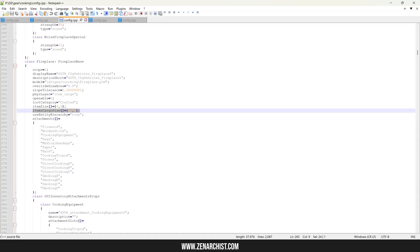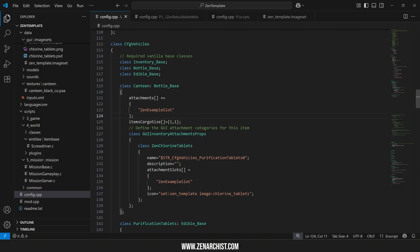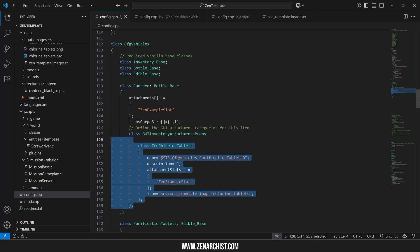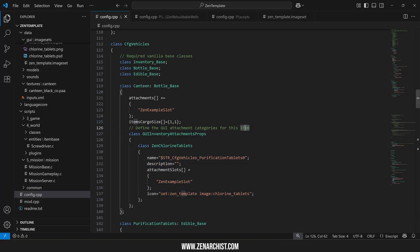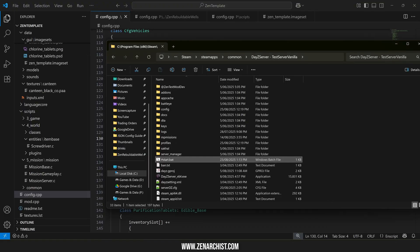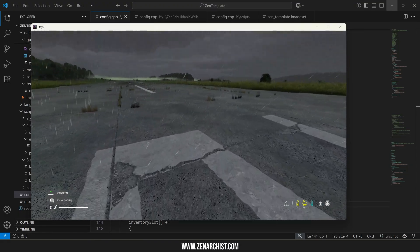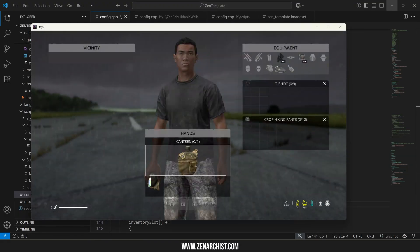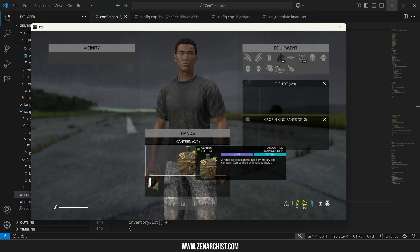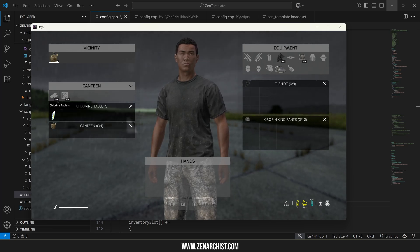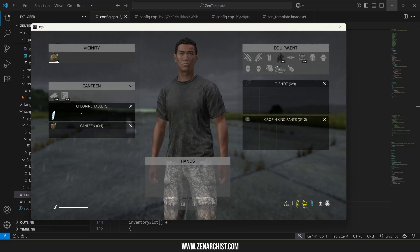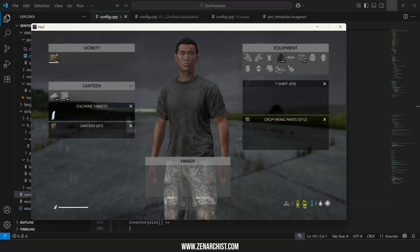So item cargo size from the fireplace we'll throw that in here and we'll give the canteen a one by one slot to put seeds in or something like that and we also have this code here. This defines our GUI attachment categories for this item. So let me make sure this works before I explain what's happening. So now you'll see when I drop my canteen on the ground we have an attachment category here that I can minimize. If we don't have this category then all of our attachments will just show up in a generic category.